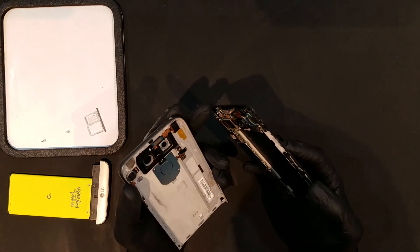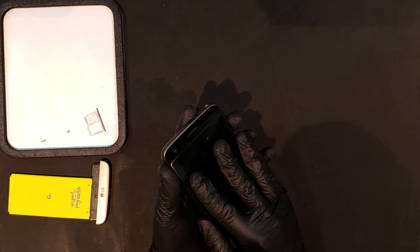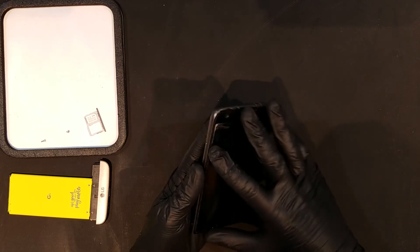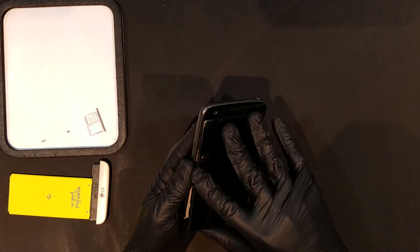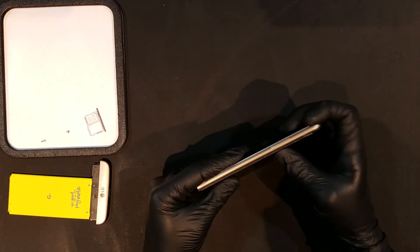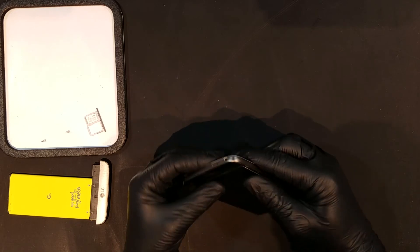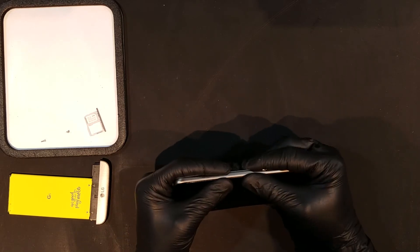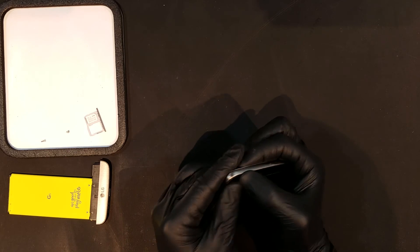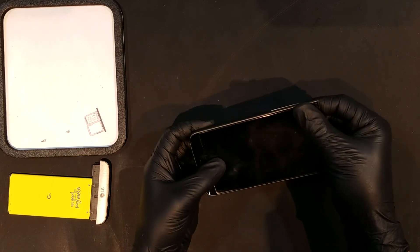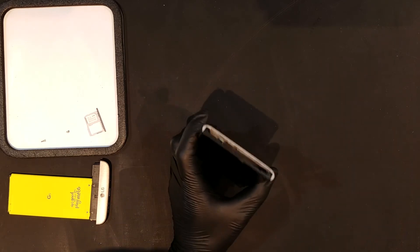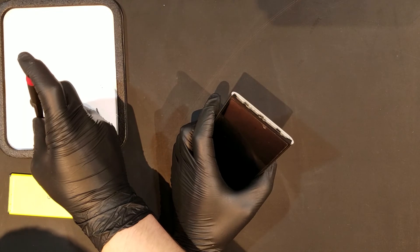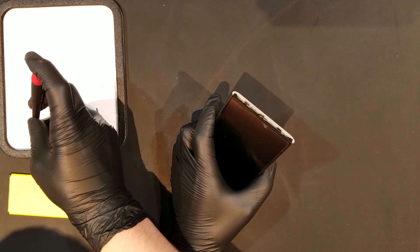The back housing can then be reattached by inserting the top first and working your way down towards the bottom. Once all of the clips on the housing seem to be reattached to the phone, the bottom two Phillips screws can be replaced as well.